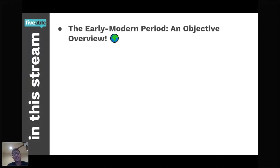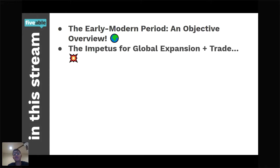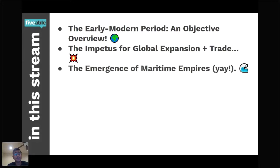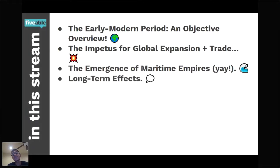So without further ado, let's talk about what I'm going to be covering in today's stream. First, I'll be giving you guys an early modern period overview to set the stage for this maritime empire revolution — the empires of the wind. Then we'll talk about the impetus for global expansion and trade, because this didn't come out of nowhere. And then we have the emergence of maritime empires and the long-term effects of this period.